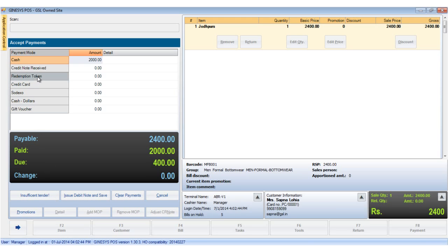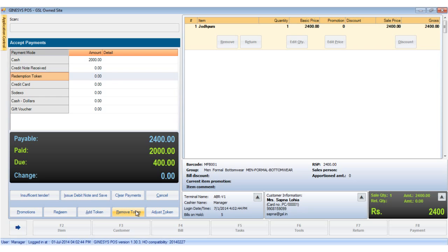Clicking on the redemption token enables the dynamic buttons at the bottom: the redeem button, add token, remove token, and adjust token.